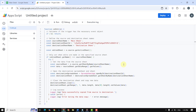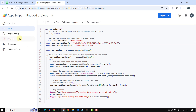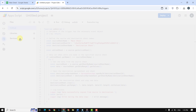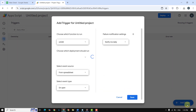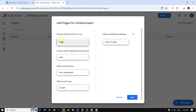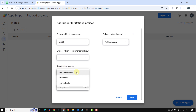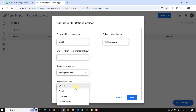Now it's trigger time. Go to the Triggers tab — click the icon in the left toolbar or go through Extensions > Apps Script > Triggers. Add a new trigger: function = onEdit, event source = From Spreadsheet, event type = On Edit.